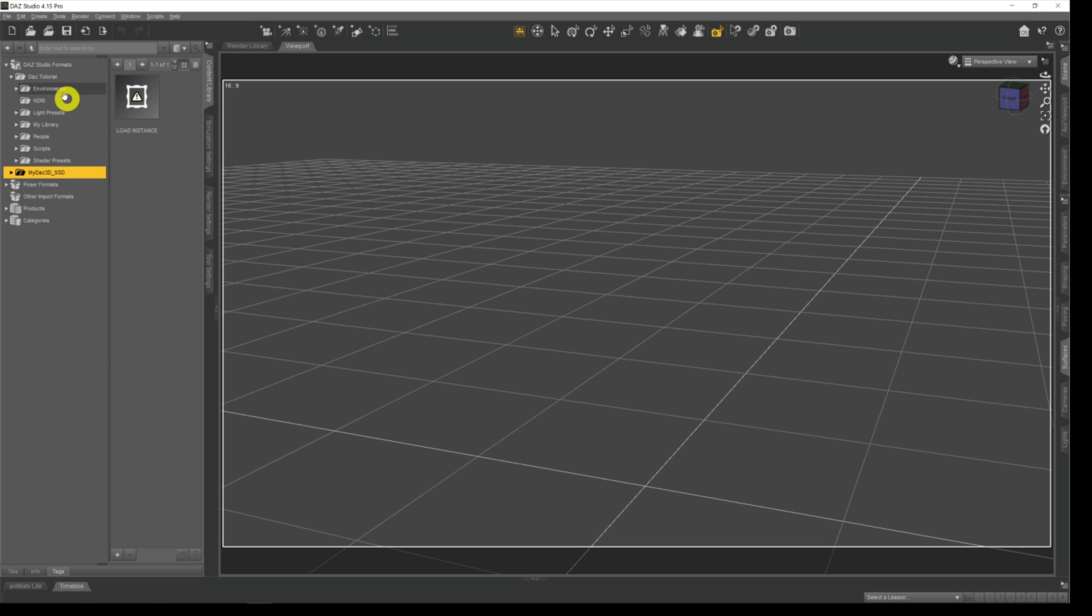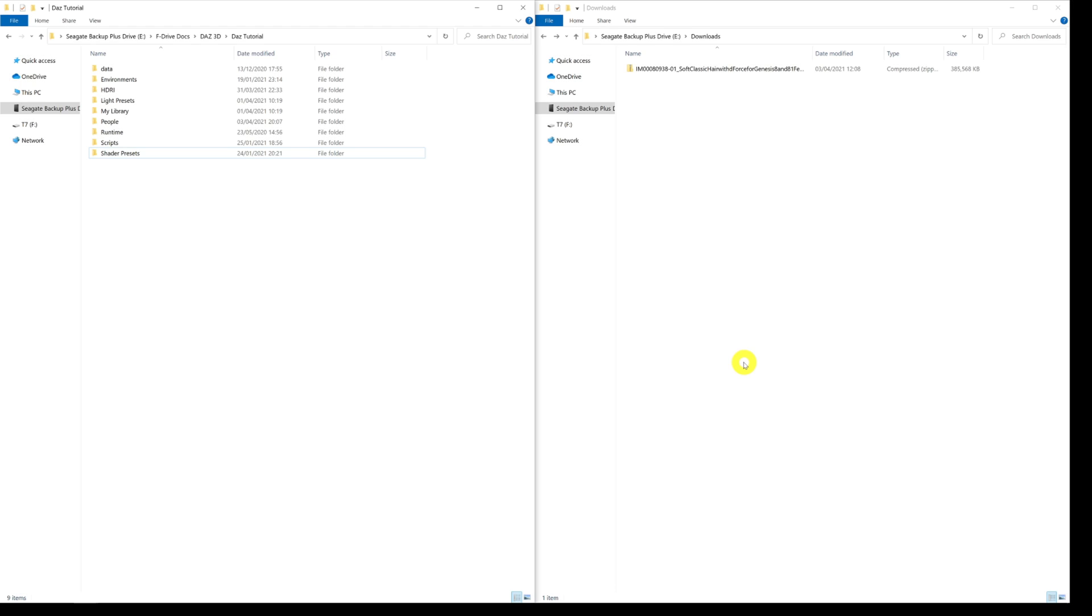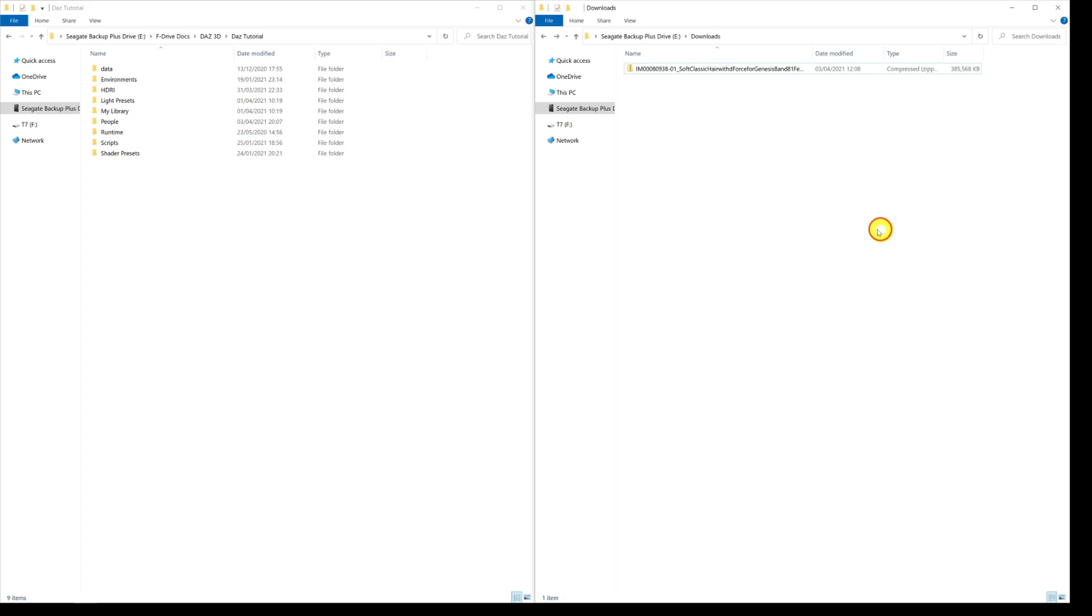You can see this same setup over here, this is actually the directory structure that we've just been looking at. The extra ones that you don't see in Daz by the way is data and runtime. Runtime is where a lot of your textures get stored and data is where a lot of the morph data get stored.